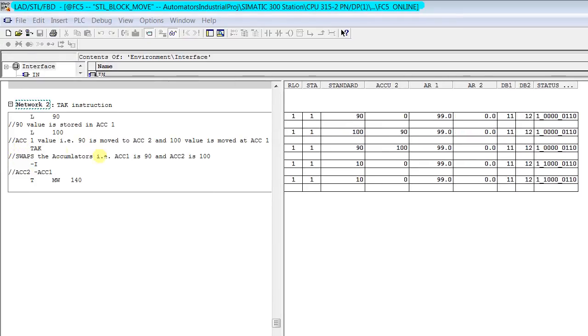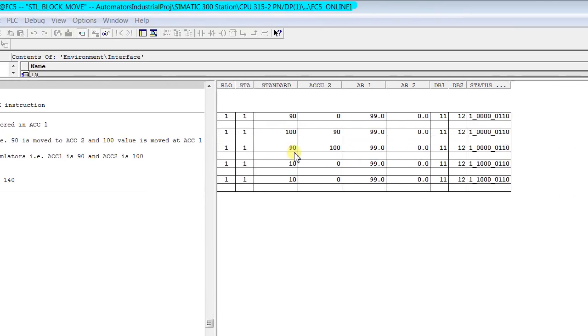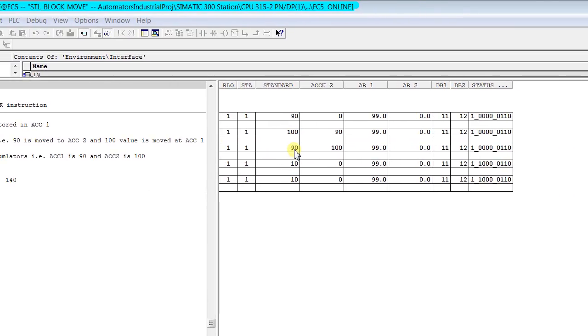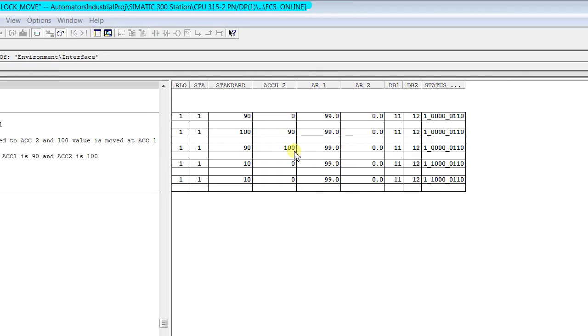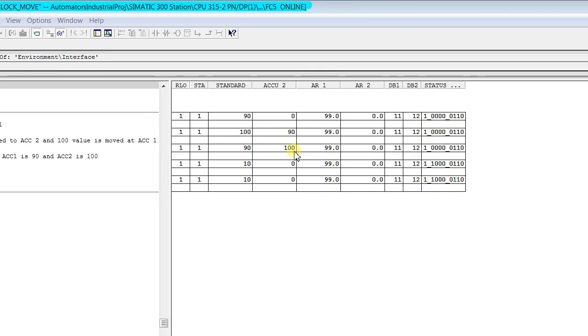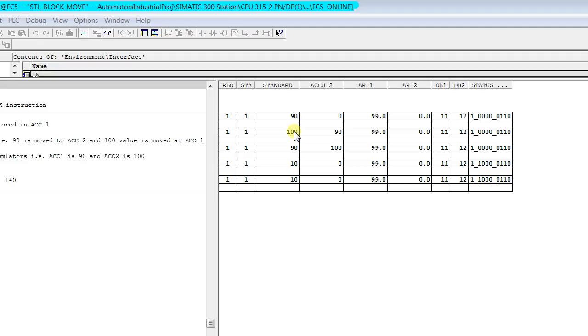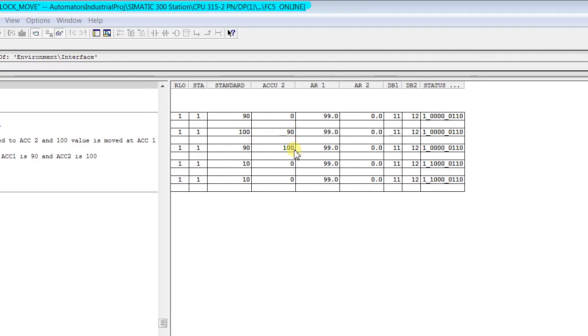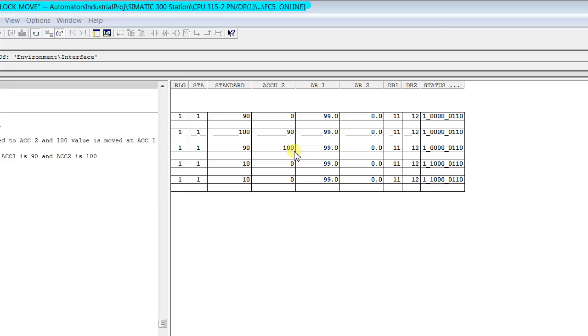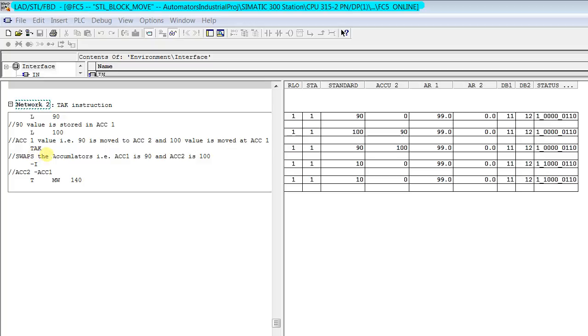After this instruction in accumulator 1 we have gotten value 90 and in accumulator 2 it's 100. That means 100 is swapped with 90 and 90 is swapped with 100. The accumulators swap their contents after this TAK instruction.